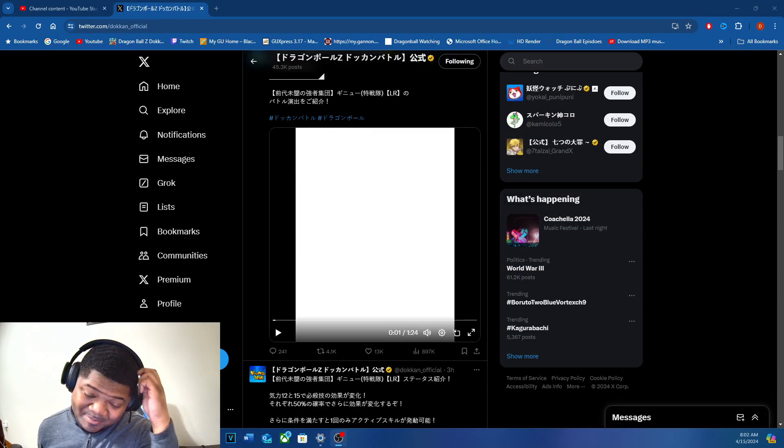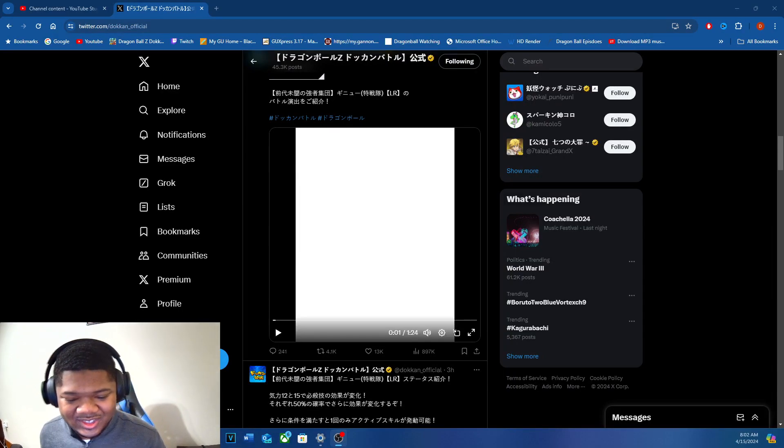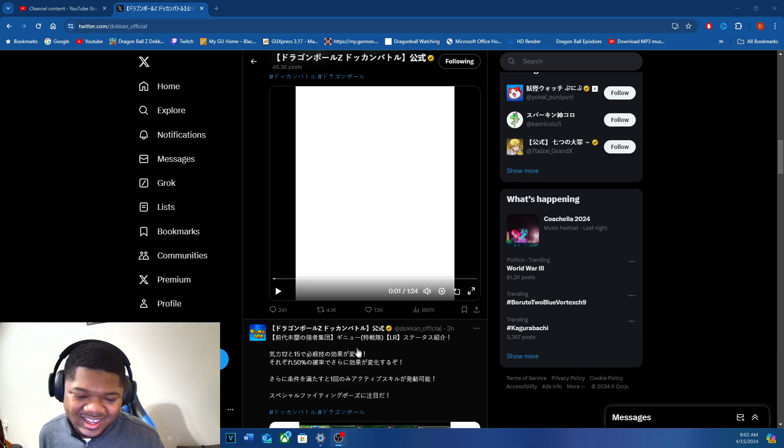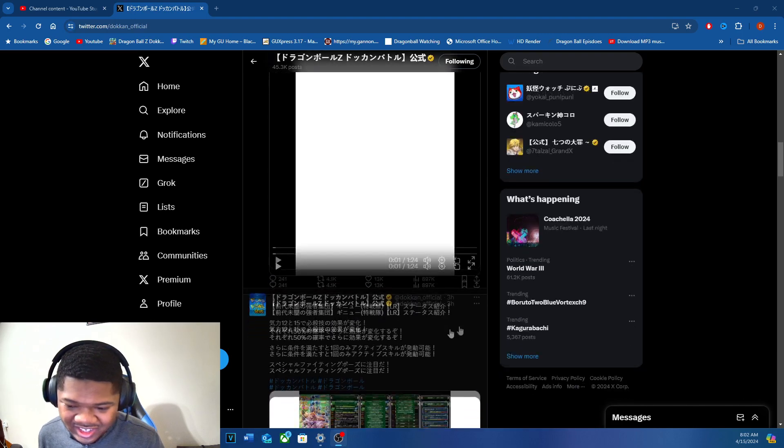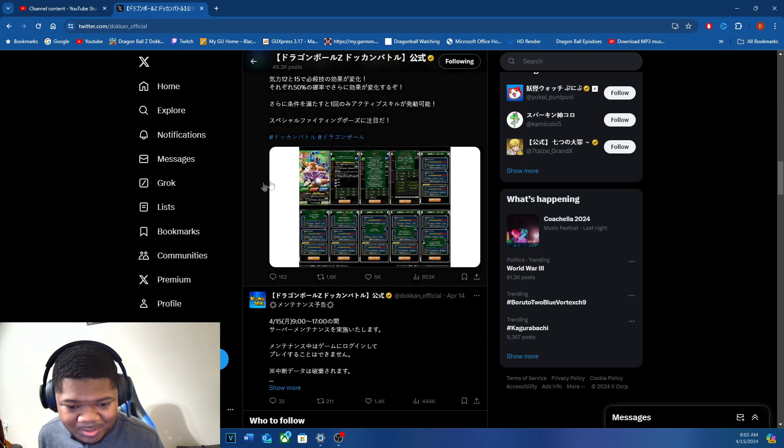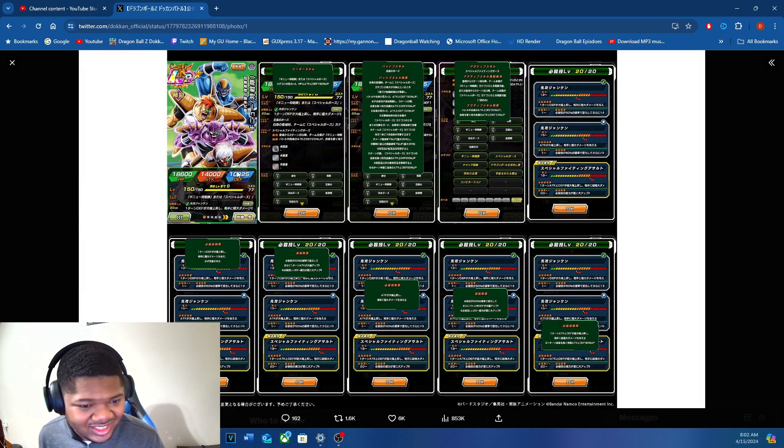Going to work DJ back here and we got a react to a new Dokkan Battle unit. We got a LR Ginyu Force. The Ginyu Force is back at it with a new unit. Look at this.